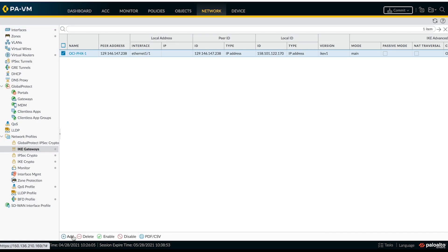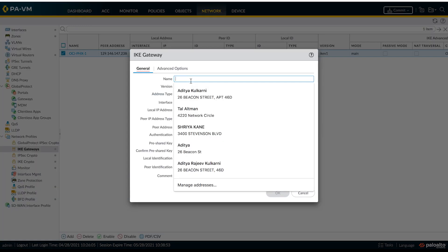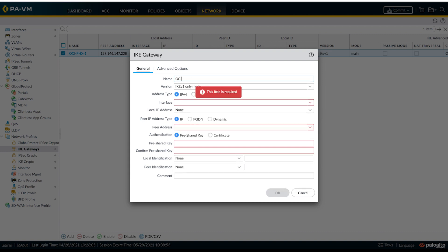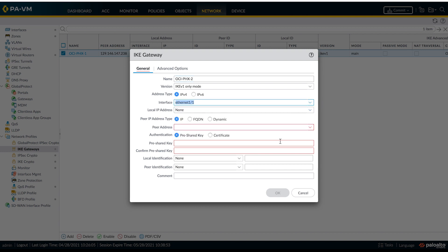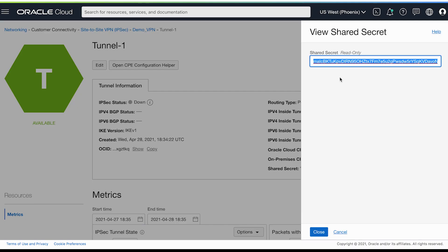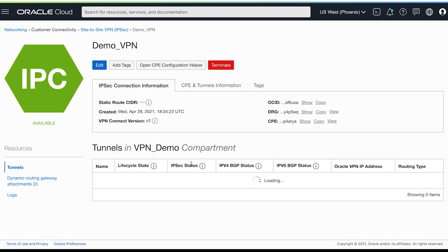Similarly, we'll be creating second IKE gateway for the second tunnel. For the peer address, we'll be going to our second tunnel.